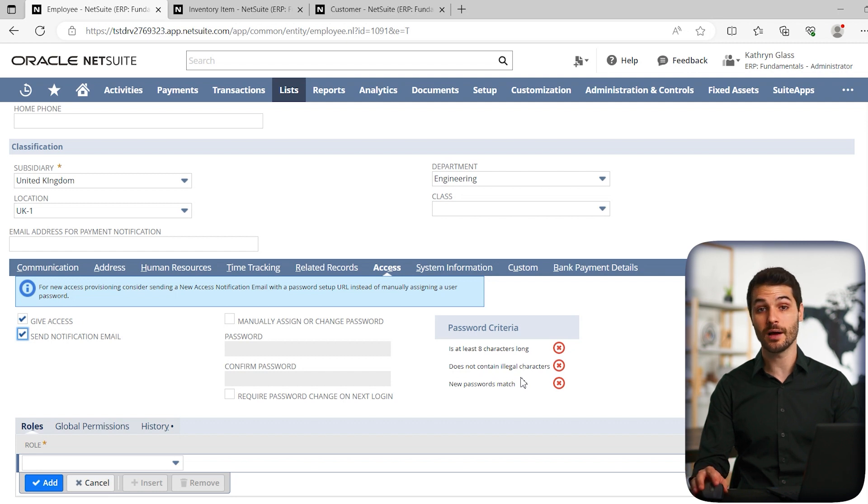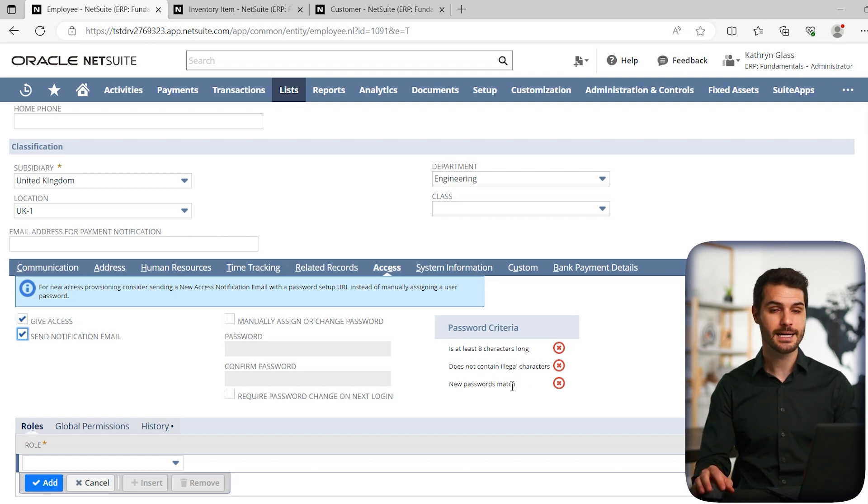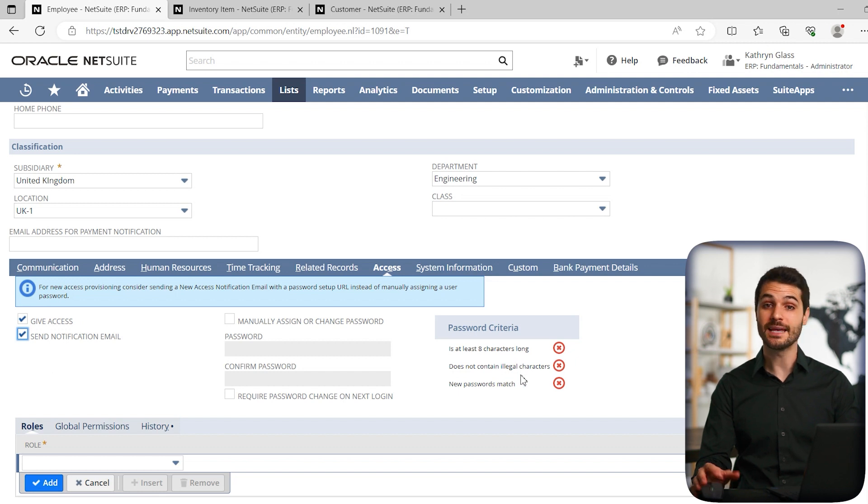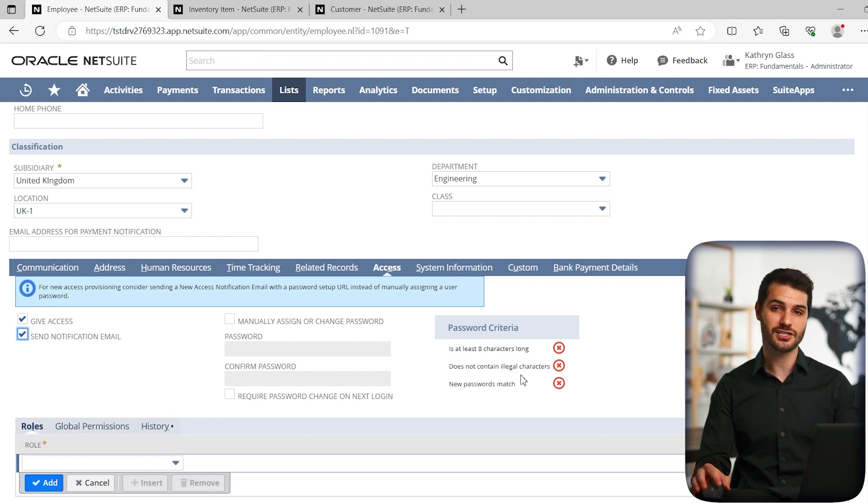We're going to get into what that criteria like how that gets set in another video. But for now, understand that you do need to give them a password, even temporarily, it has to match your criteria.